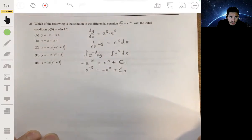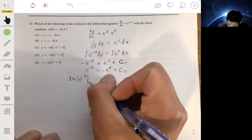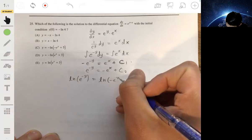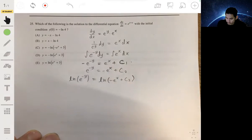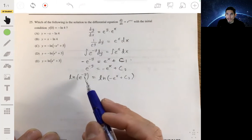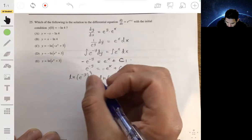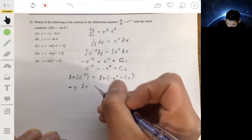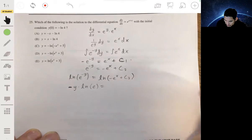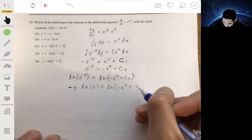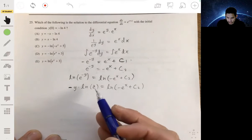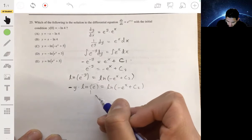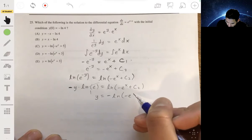Now we take the natural log of each side. The natural log of e to the negative y equals the natural log of negative e to the x plus C2. Using logarithm properties, we move the exponent as a coefficient: negative y times the natural log of e equals the natural log of negative e to the x plus C2. Since the natural log of e equals 1, we get y equals negative natural log of negative e to the x plus C2.